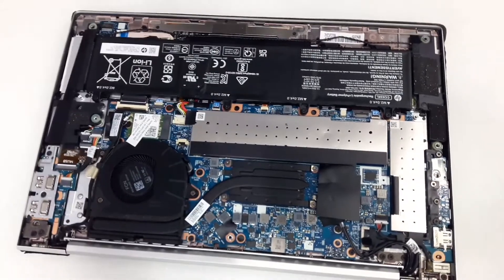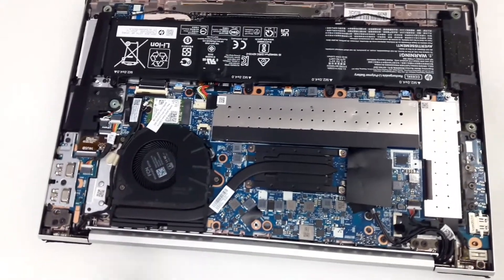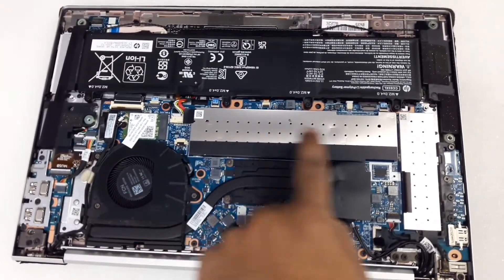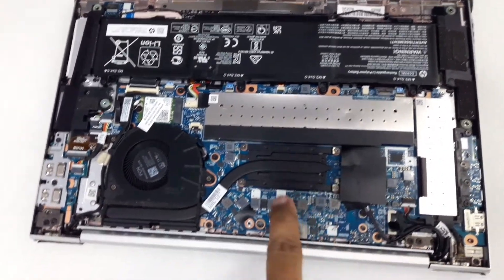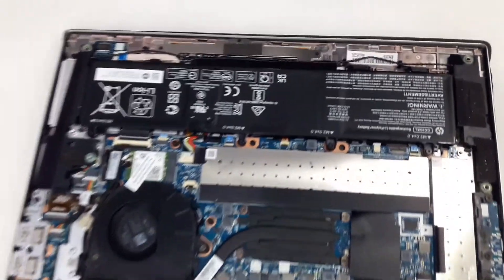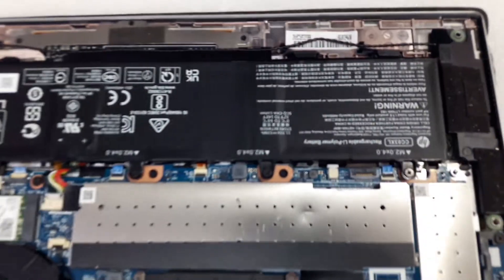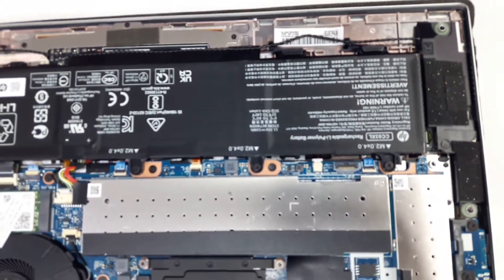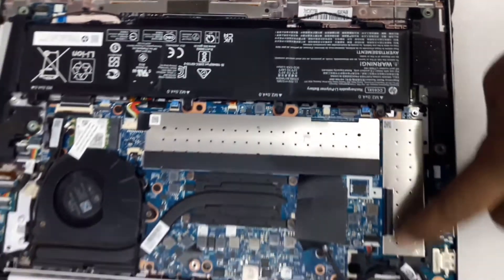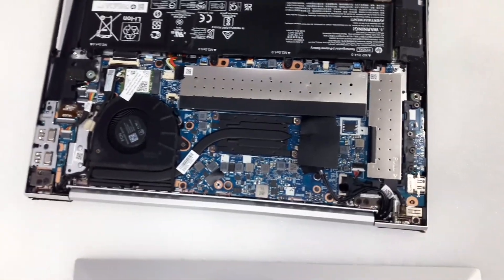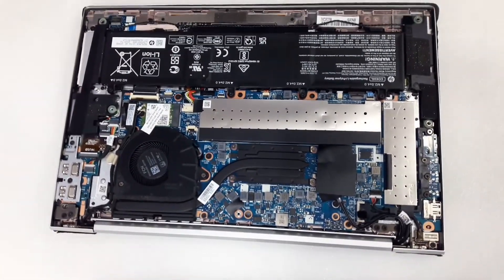These are the internal parts. Here you have the memory slot, processor, battery, and it's an M.2 SSD.